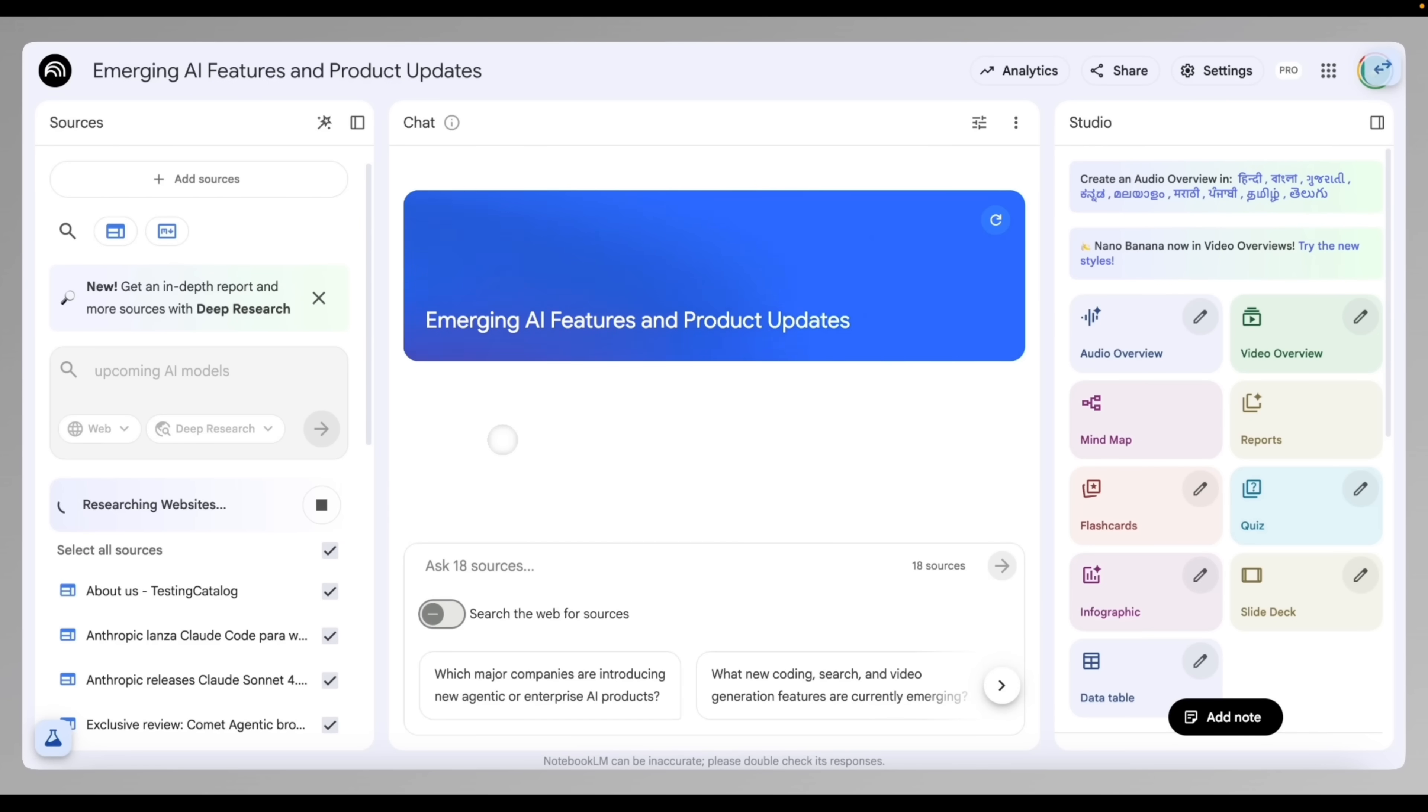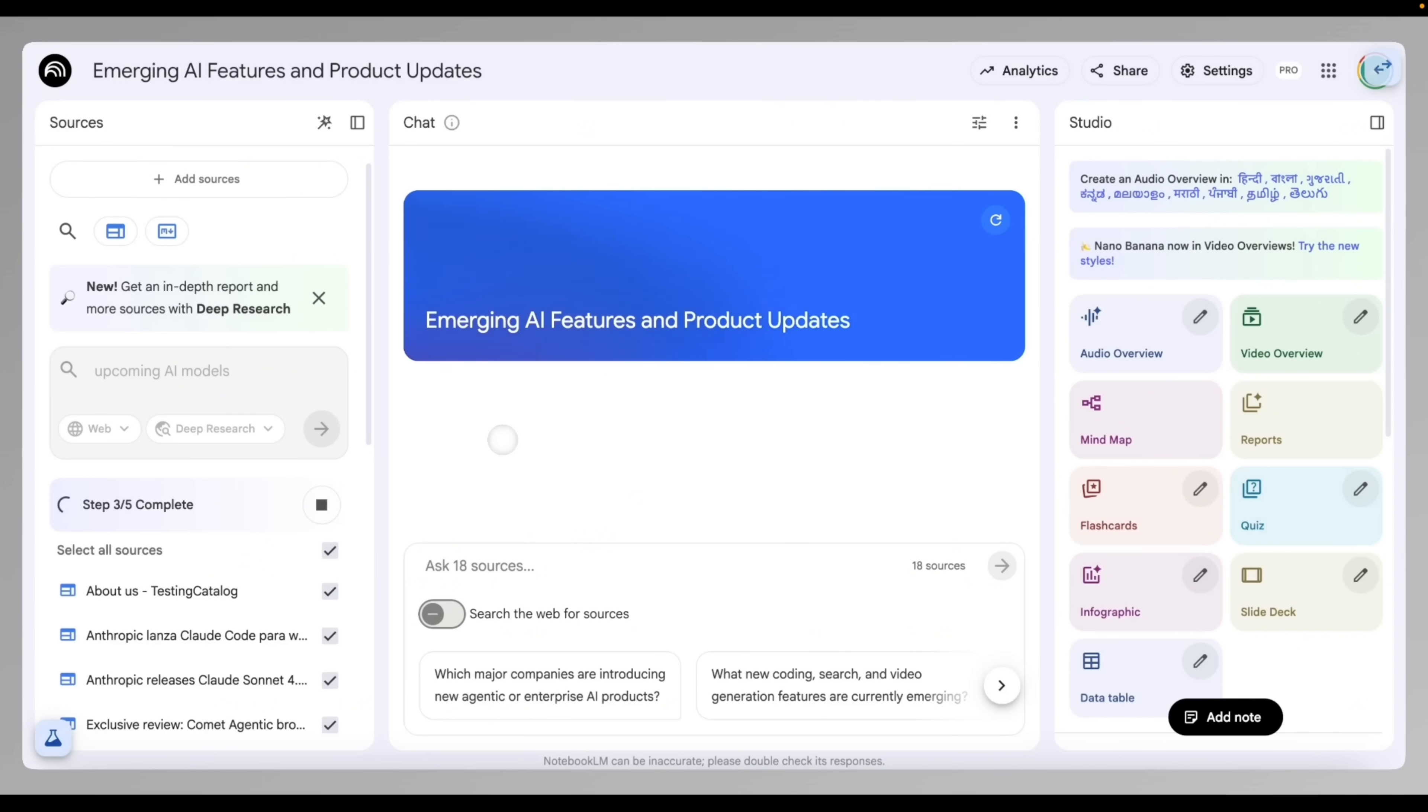But deep research takes that idea and supercharges it. Instead of just answering your questions, it can autonomously explore your sources and even expand beyond them. Think of it like telling the AI, find everything I should know about renewable insurance trends in Canada. And it goes out, reads your files, cross-checks public web data, and comes back with a multi-layered report.